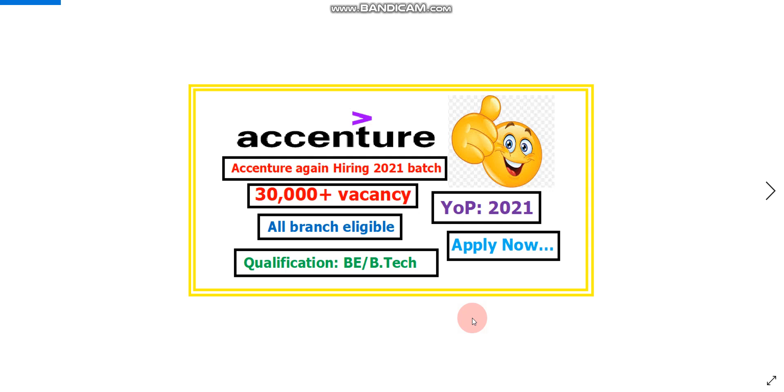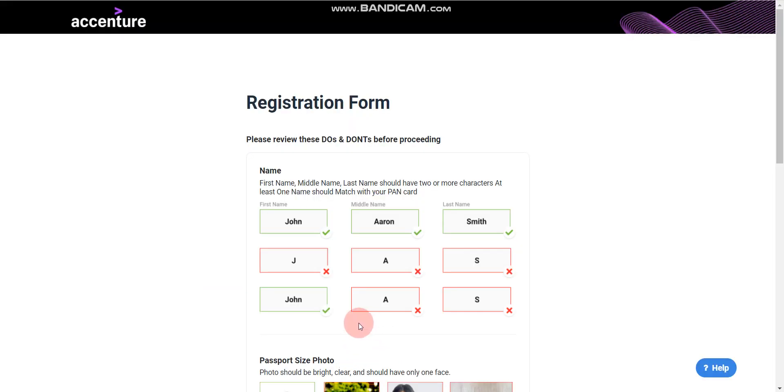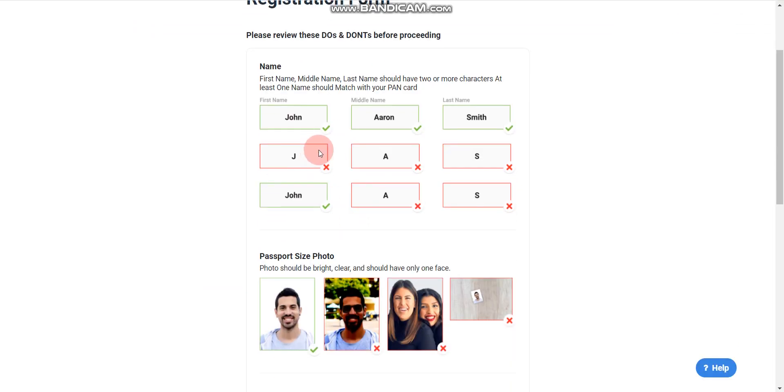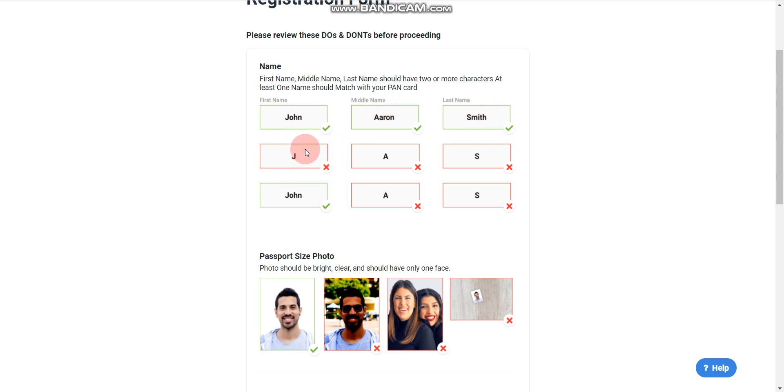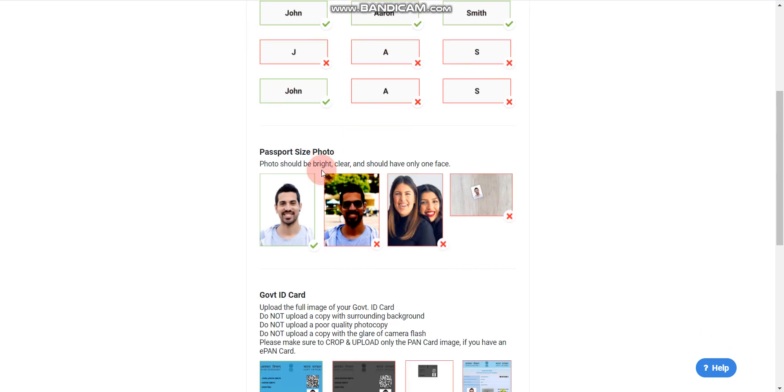Now, how to apply? When you click the apply link, you will find this page. This is the form. Please note that you have to write your full name - first name, middle name, last name - not just the first letter of the name.